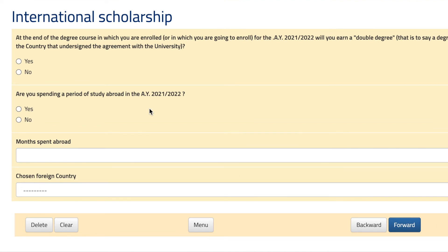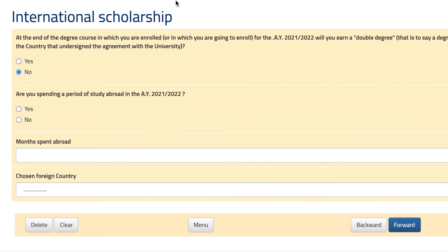Here you answer whether you have a double degree — meaning a degree you get from the University of Bologna and from another university through an agreement. If you graduate from Bologna and do an internship at a partner university, you might get the degree from both. In my case I would put no, because most programs don't have this double degree, though some do.